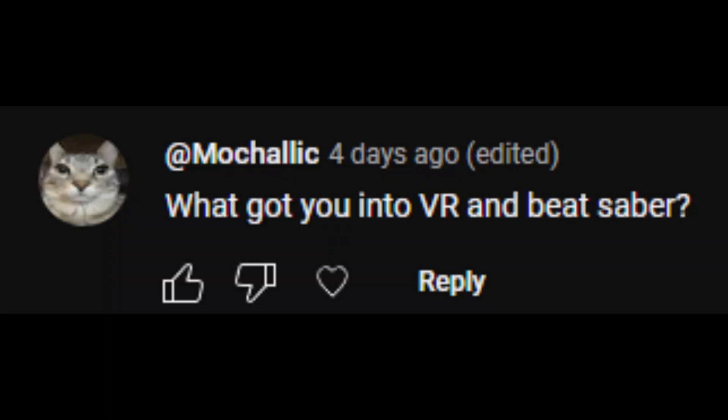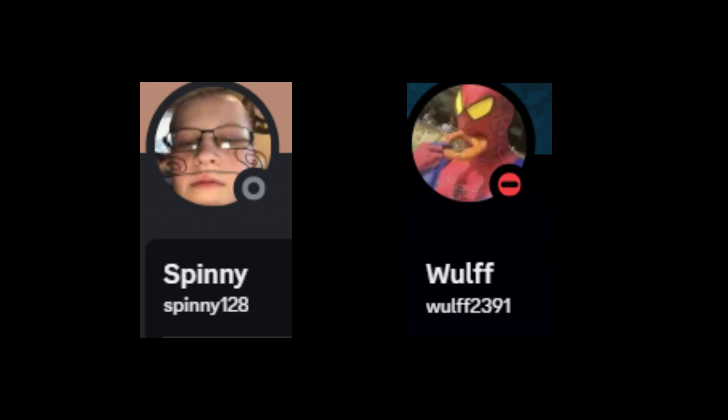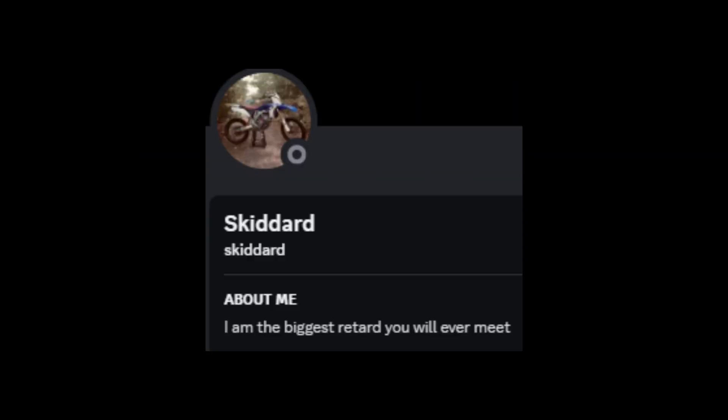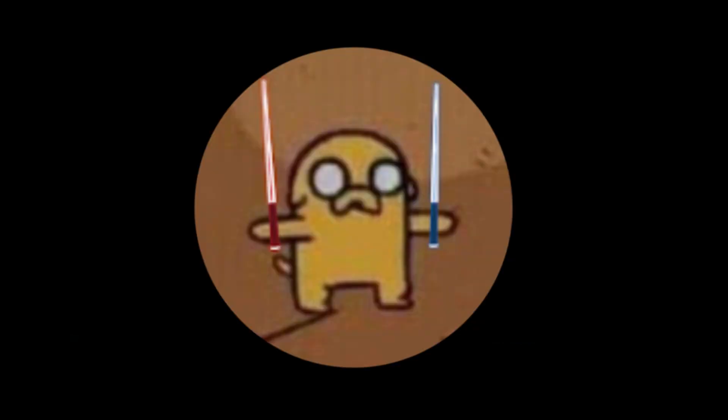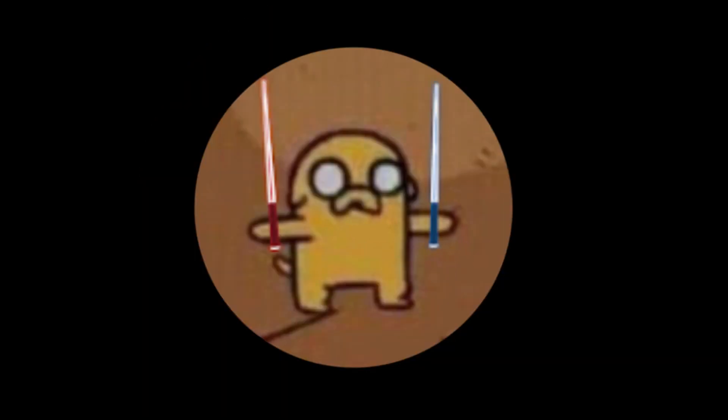What got you into VR and Beat Saber? So, my friends, specifically Patrick and Evan, both, and Brandon, they all had VRs, and they all played Beat Saber. Now, I wanted to join in, because Beat Saber seemed so much fun, right?